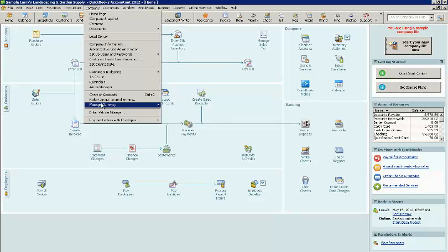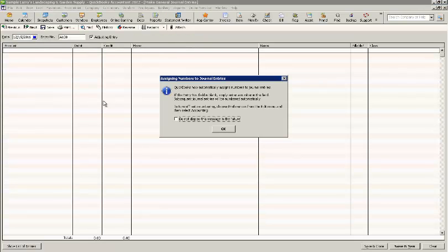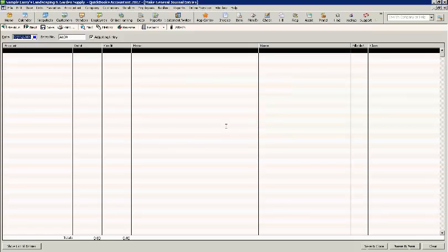To set up the journal entry, you go to Company, Make Journal Entries, just like you would when creating a normal journal entry. QuickBooks automatically assigns the journal entry number.